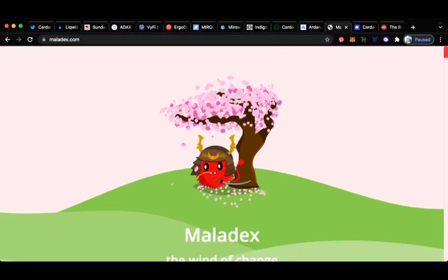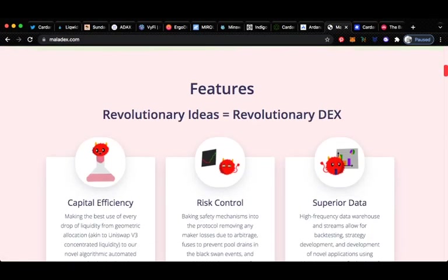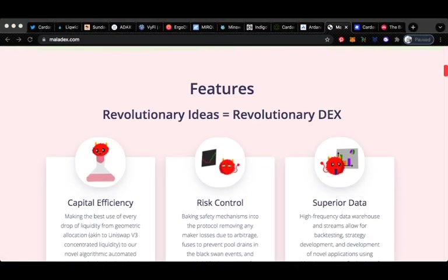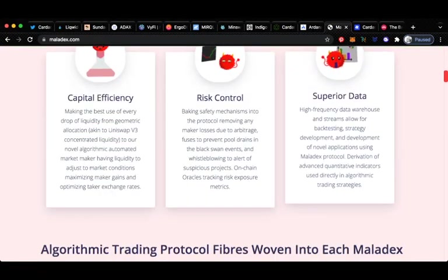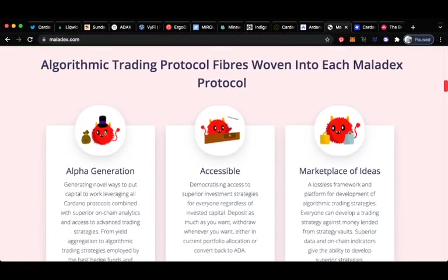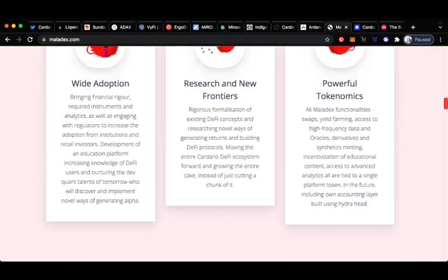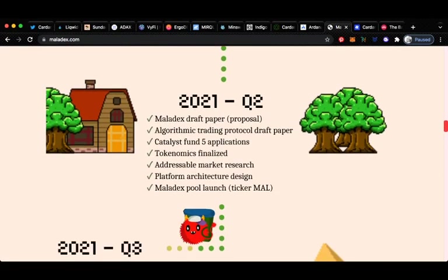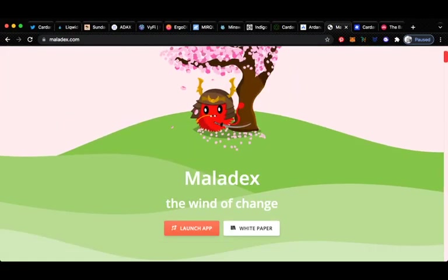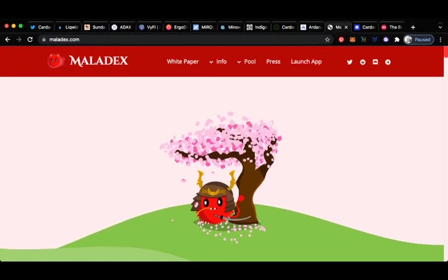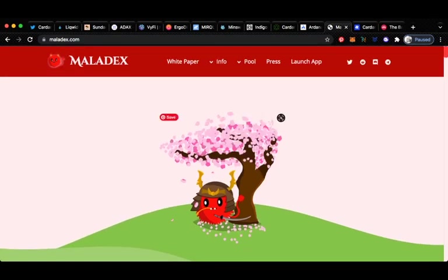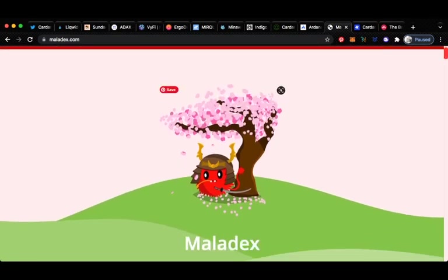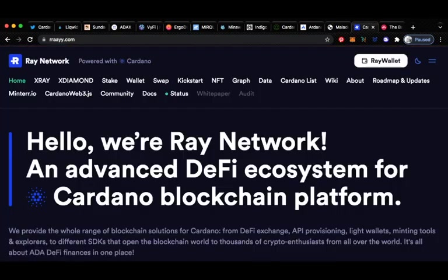Up next we have Maladex. They have changed their name. I don't remember what their old name used to be but again another DEX to give the big players a run for their money. I haven't done a video on this one yet but I am going to have an upcoming video on these guys. Essentially it is the wind of change. Pretty solid on this one. I think it'll be an interesting project to keep an eye on. They have a decent following on social media as well.